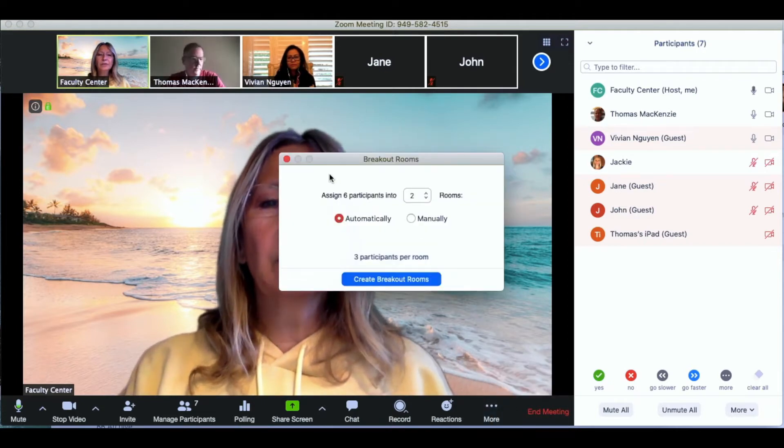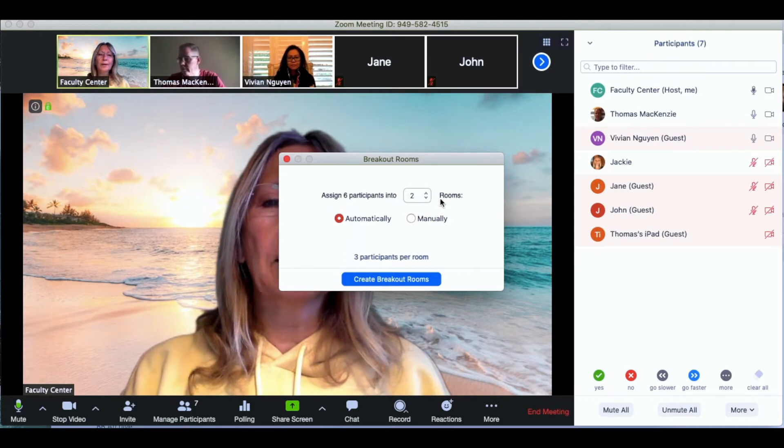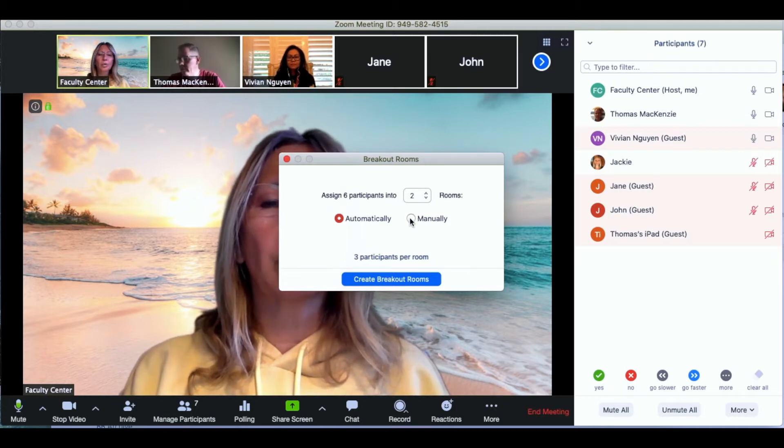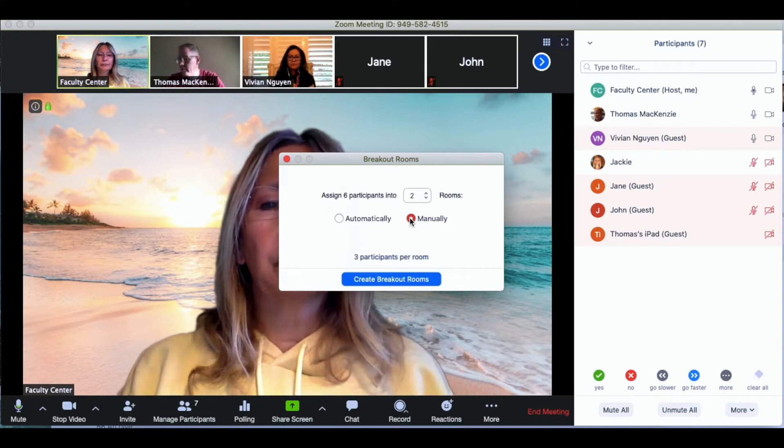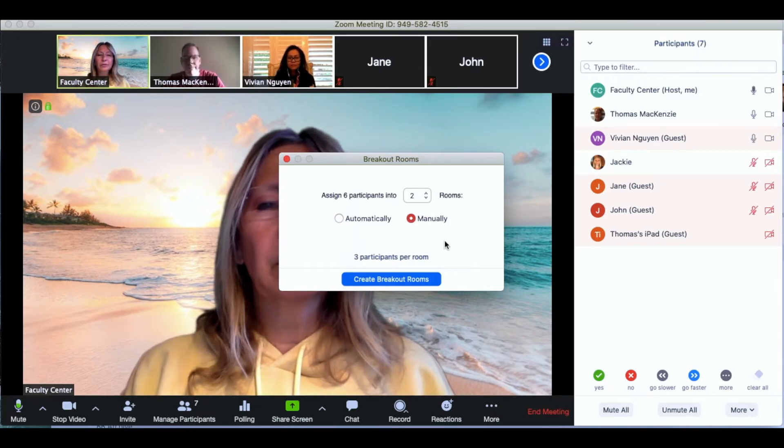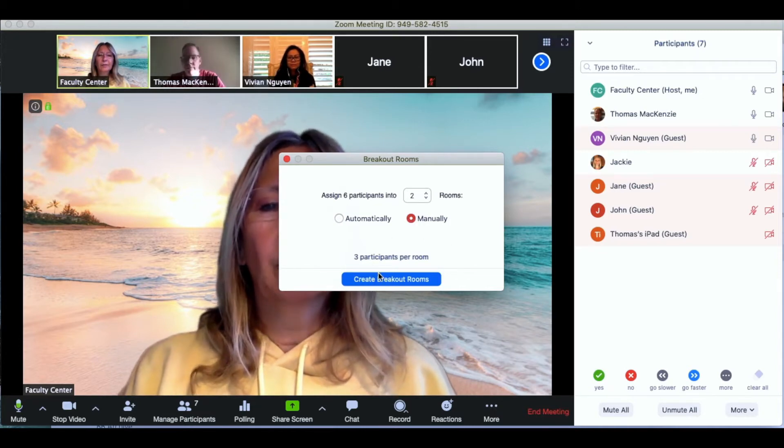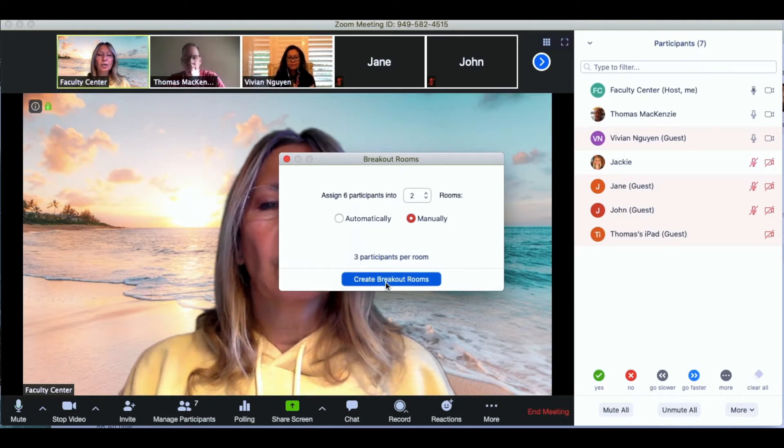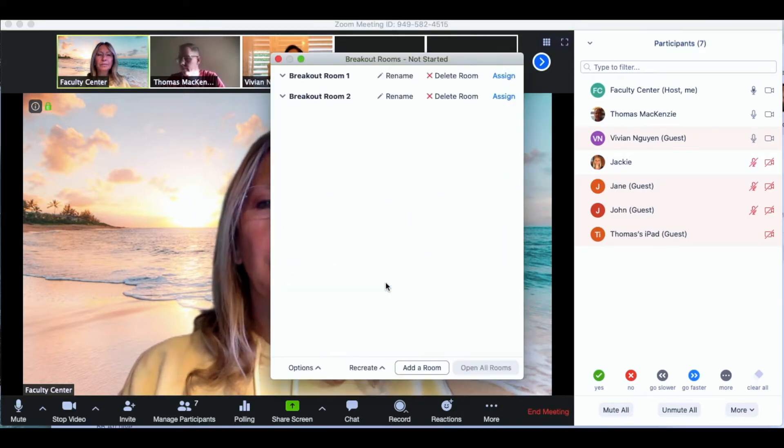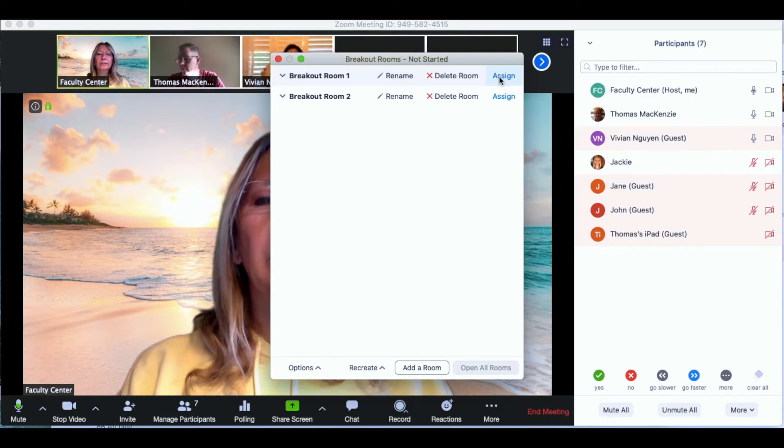Next I'm going to select the number of participants for breakout rooms that I want to create and I can do it automatically or sort manually. For today's purposes I'm going to sort manually. I'm going to click on create breakout rooms and now I'm going to assign my students to a room.